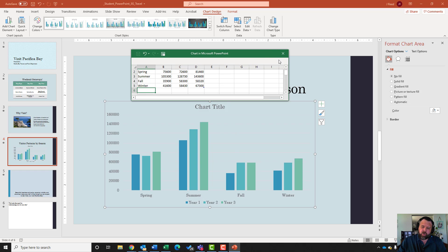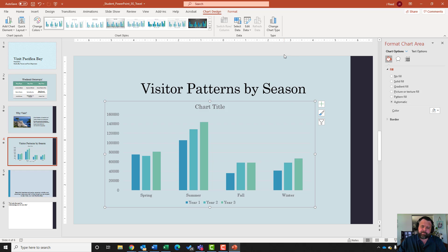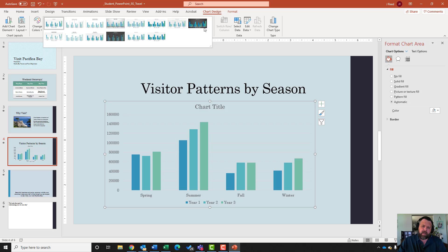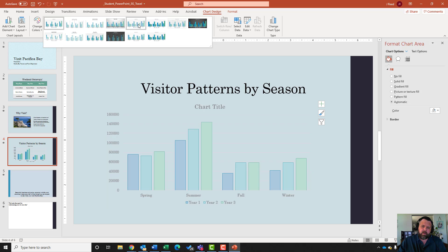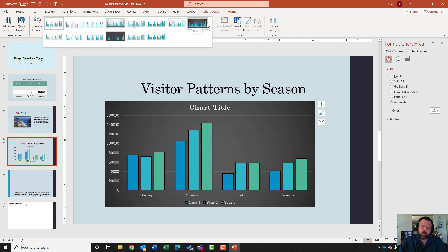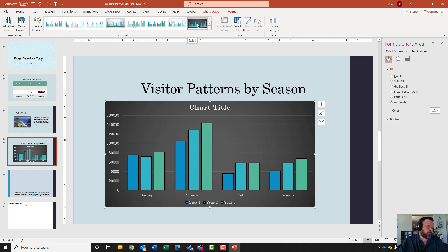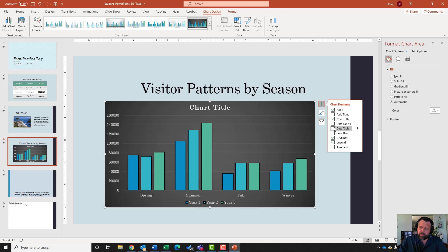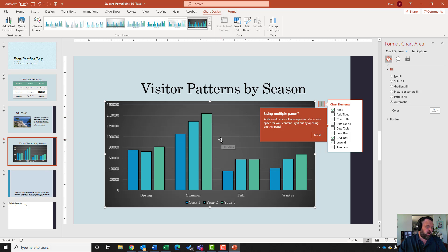Exit out of the Charts in Microsoft PowerPoint sheet. For step eleven, apply Chart Style 8. Come to Chart Design, click the down arrow under Chart Styles, and find number 8 - it's the one with the black background. Then remove the chart title element by clicking the plus button next to the chart and unchecking Chart Title.